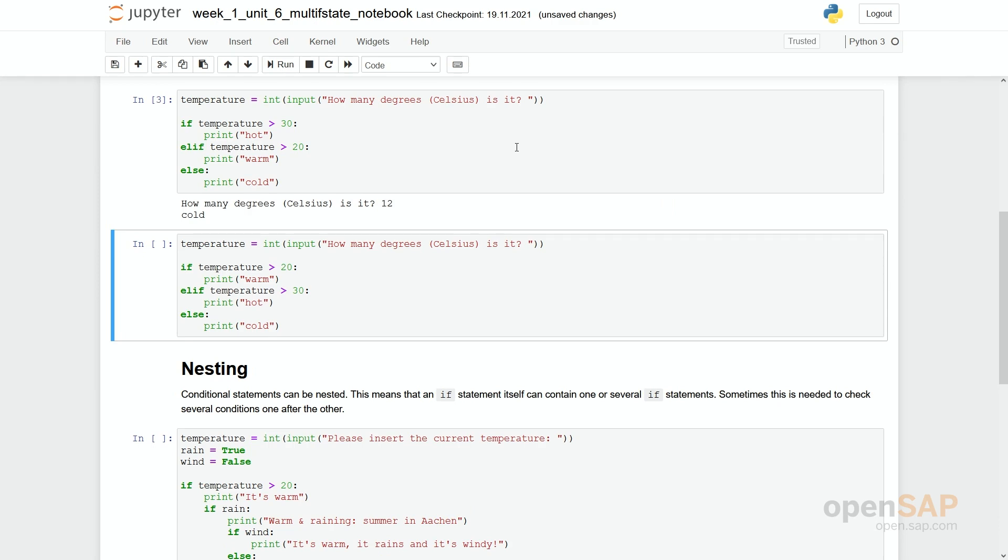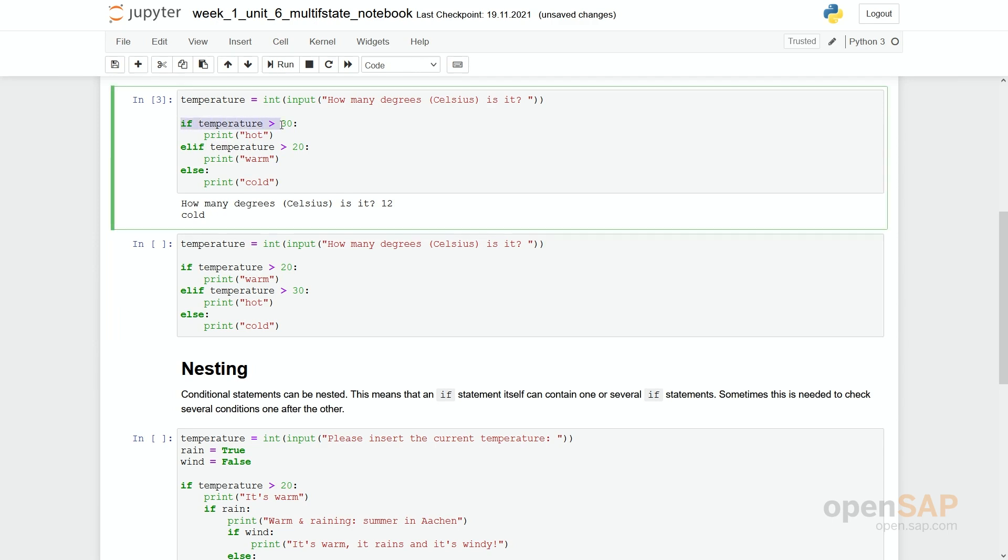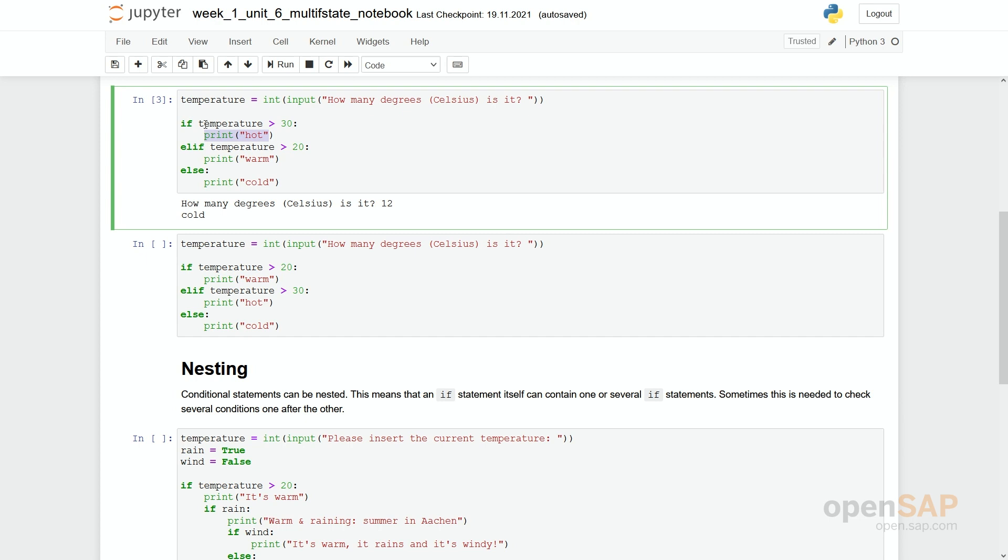So actually what happens here? The program goes through these if statements and it checks if this first condition is true. If it is, then it runs the indented statements and goes to the end of the if statements. If the first condition is not true, the second condition will be checked. If this is true, then the indented statements are executed and so on. If none of these conditions given above is true, then we go through the else statements and run the indented statements in here.